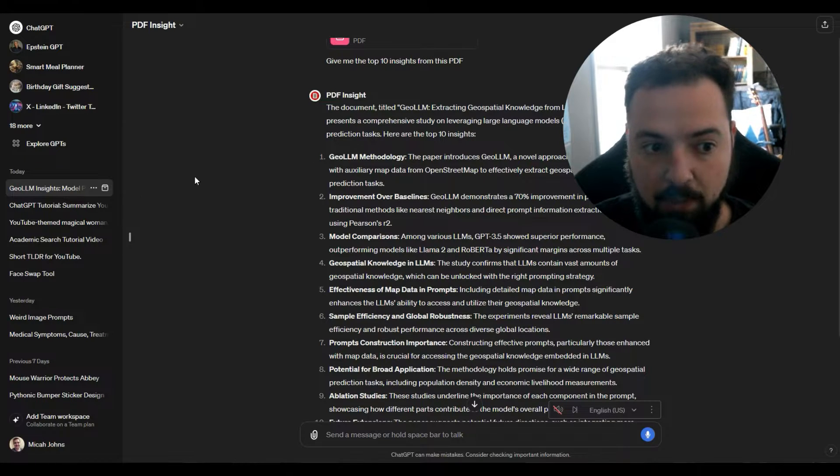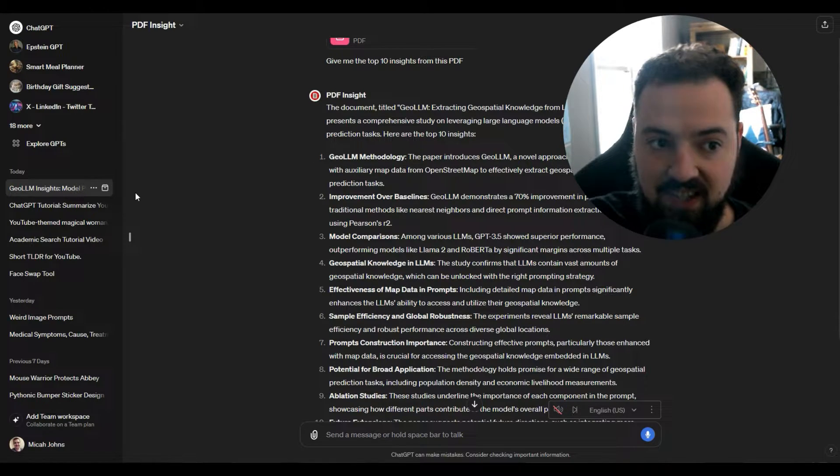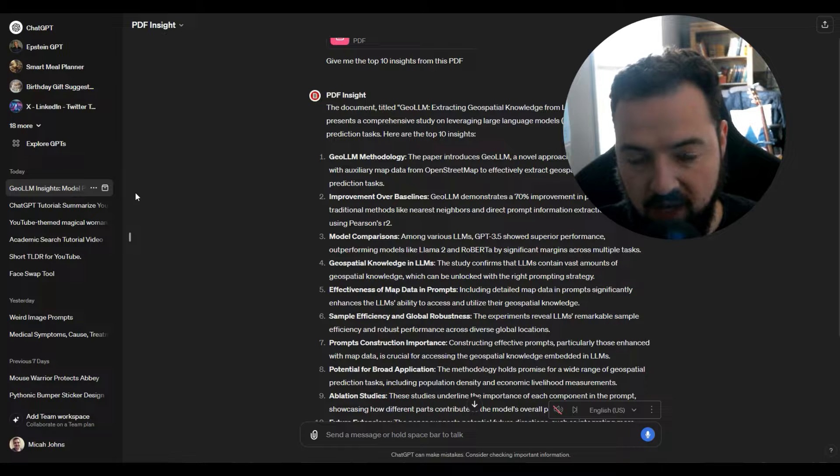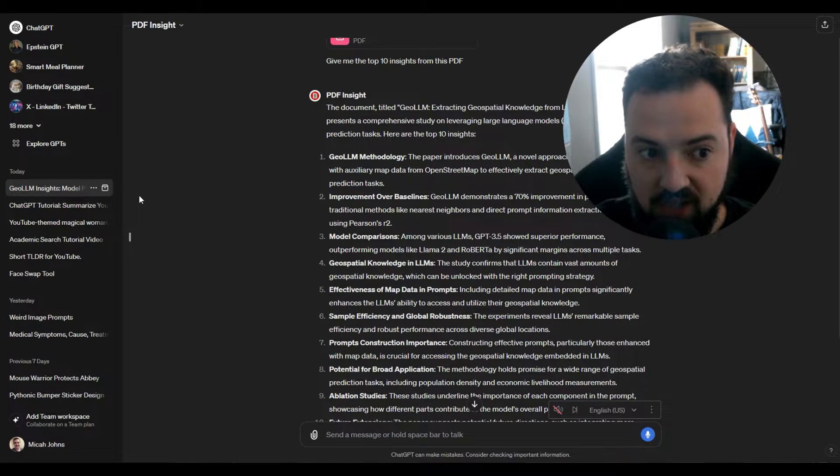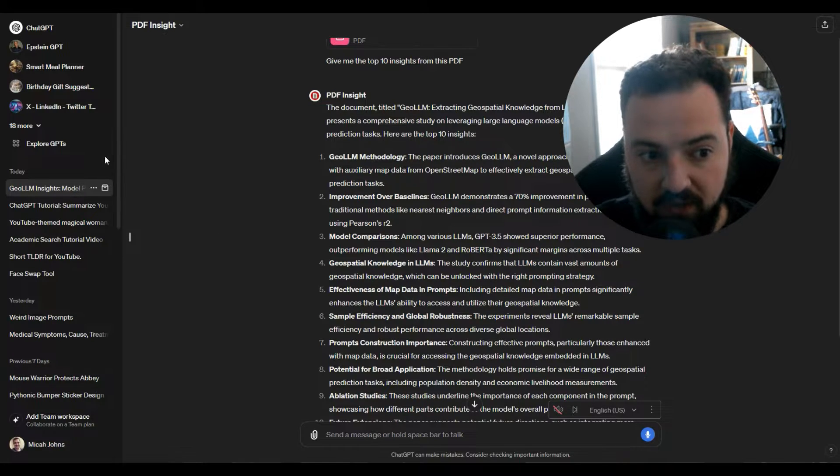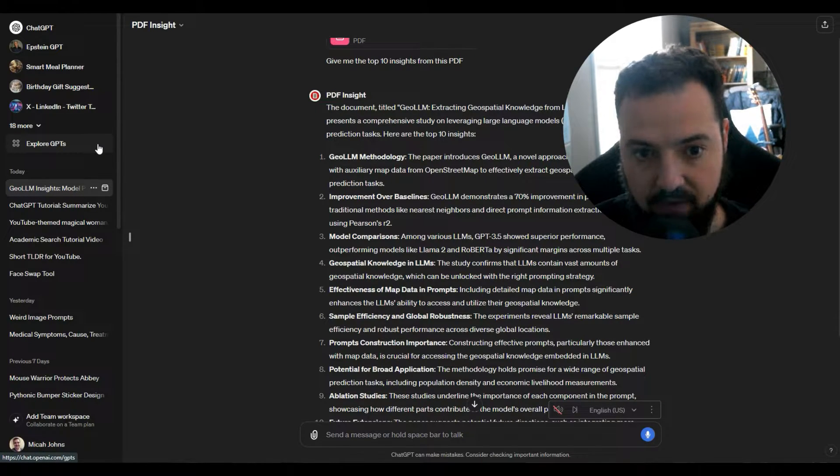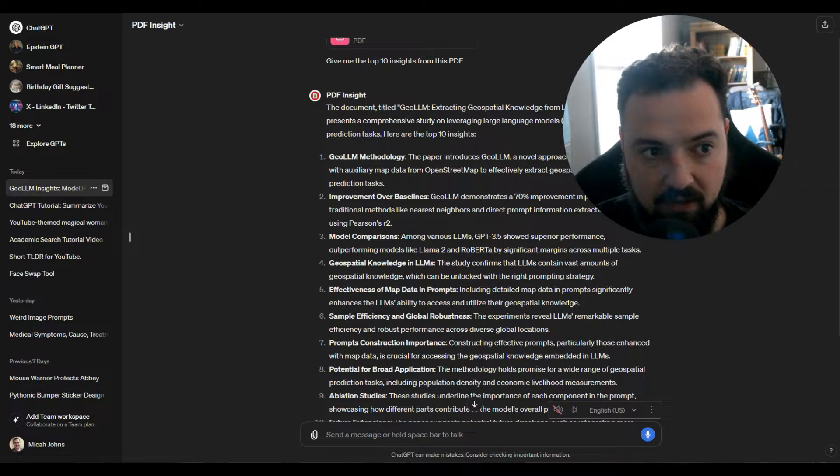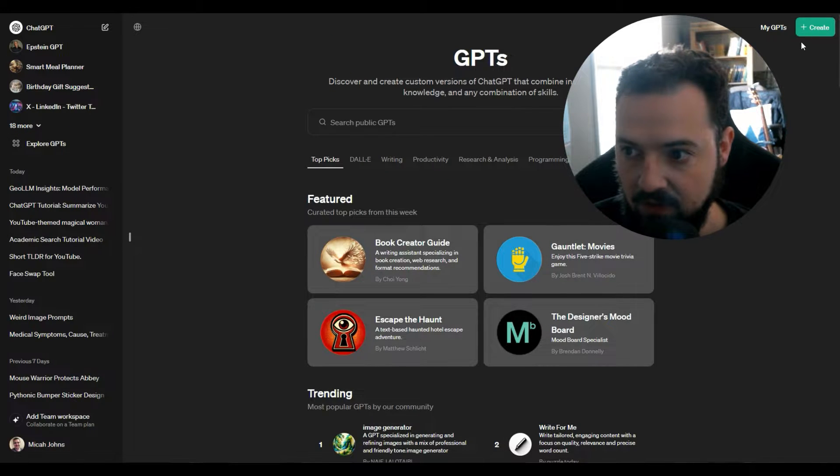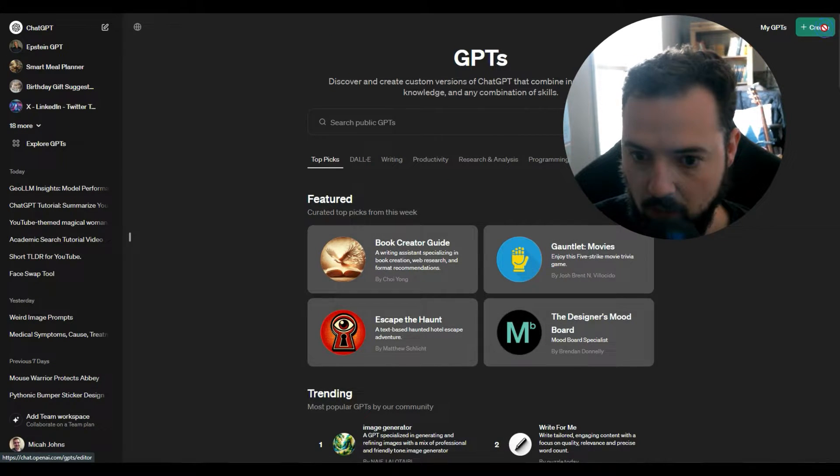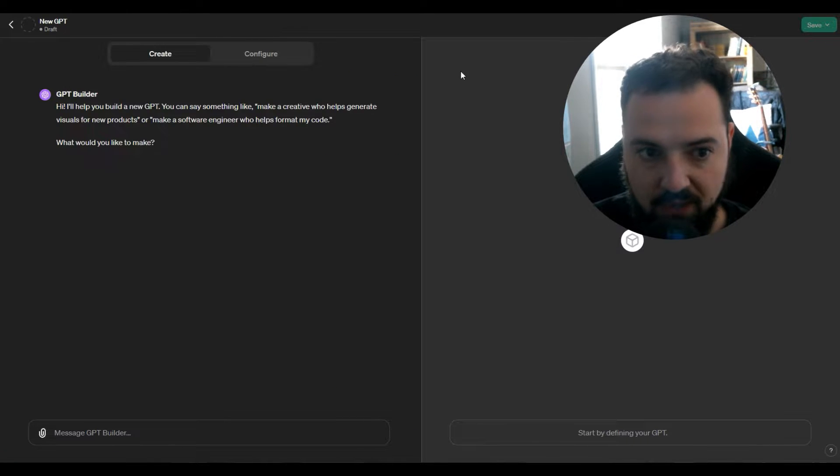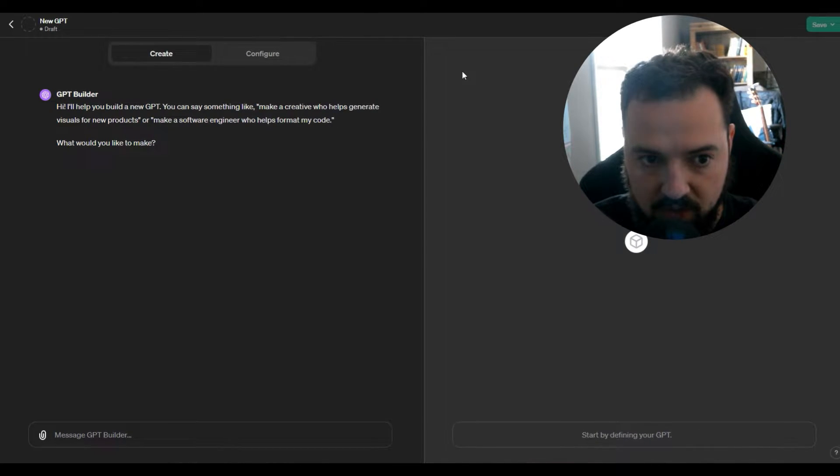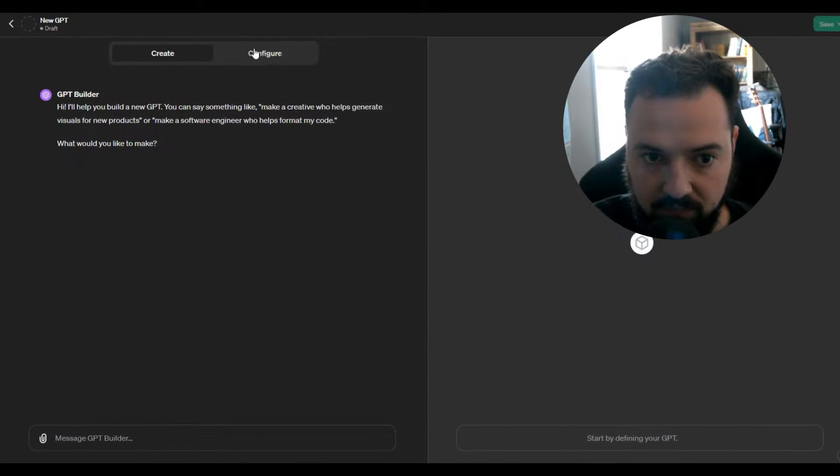But let's go into the second method which actually shows you how to create the custom GPT just for this one PDF. Let's do this. We'll say Explore GPTs, then we'll say Create up in the top right hand corner. Then from there we got a fresh slate to create a brand new GPT.